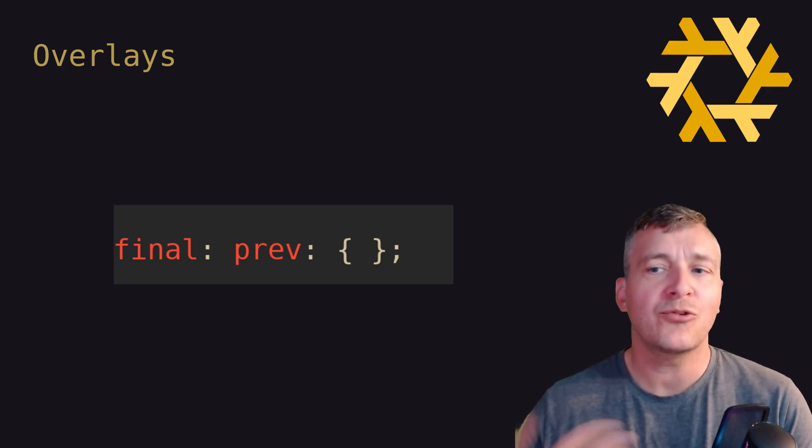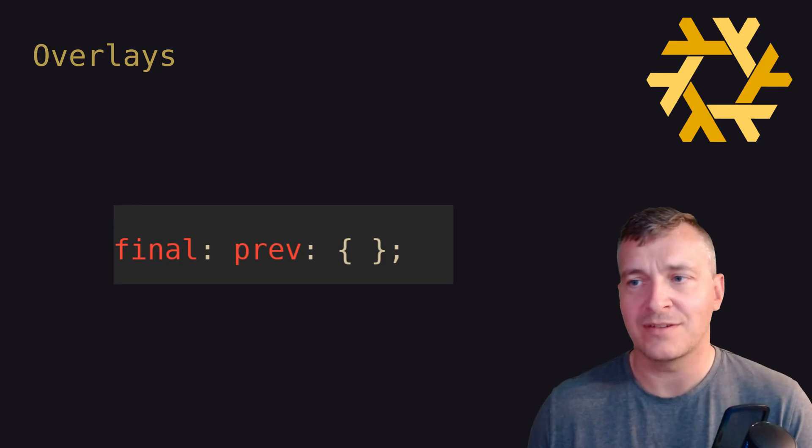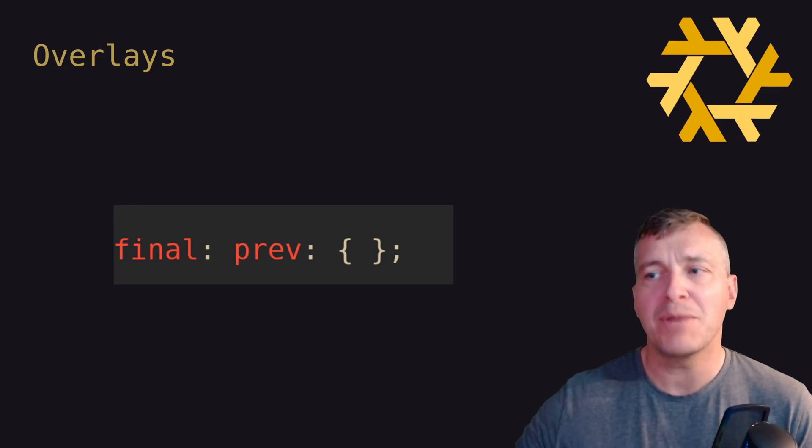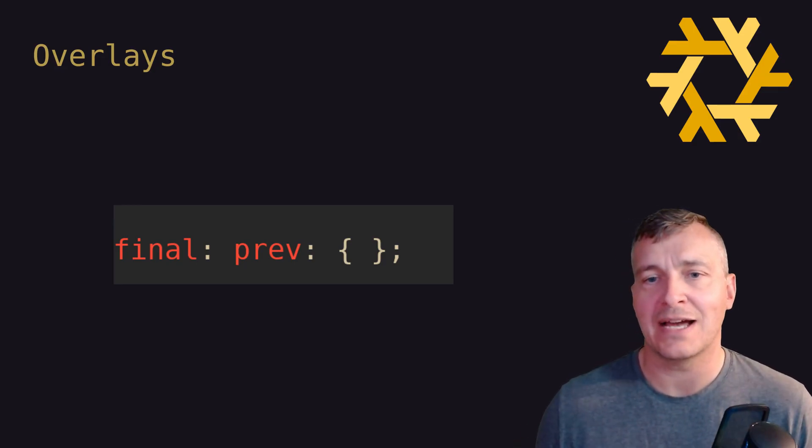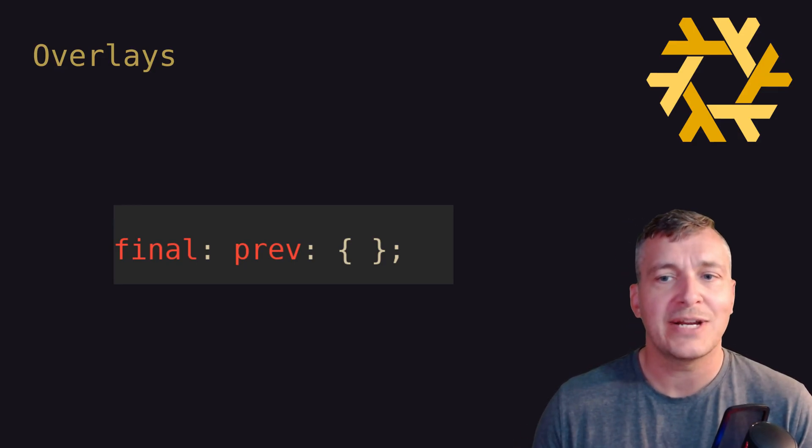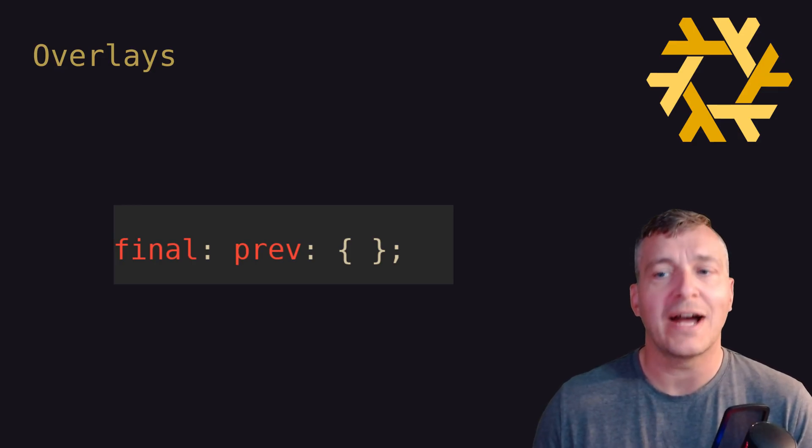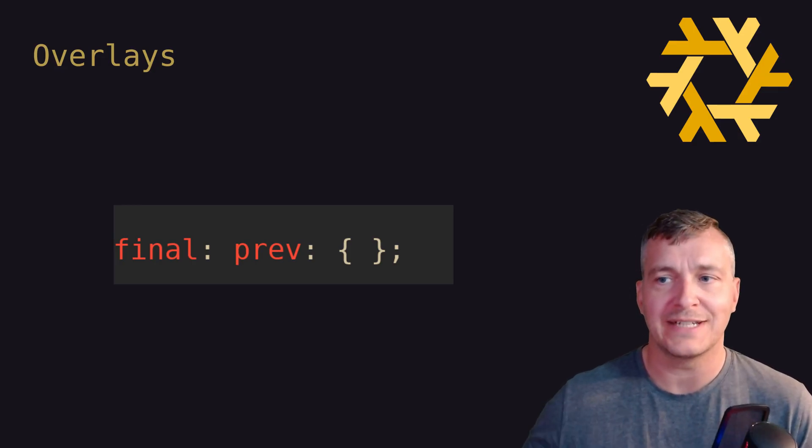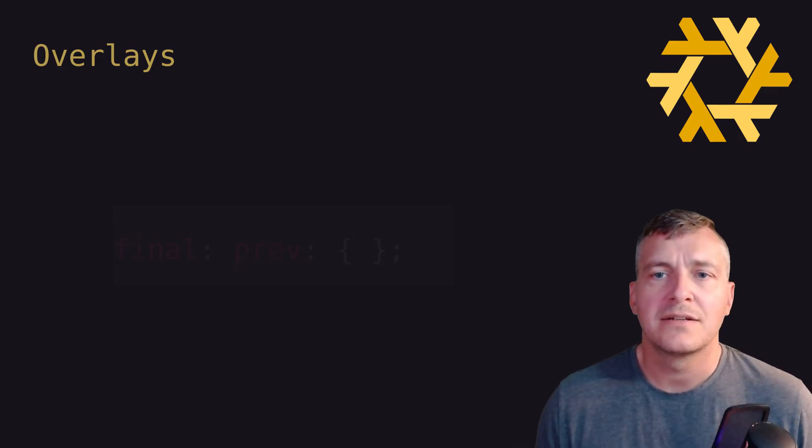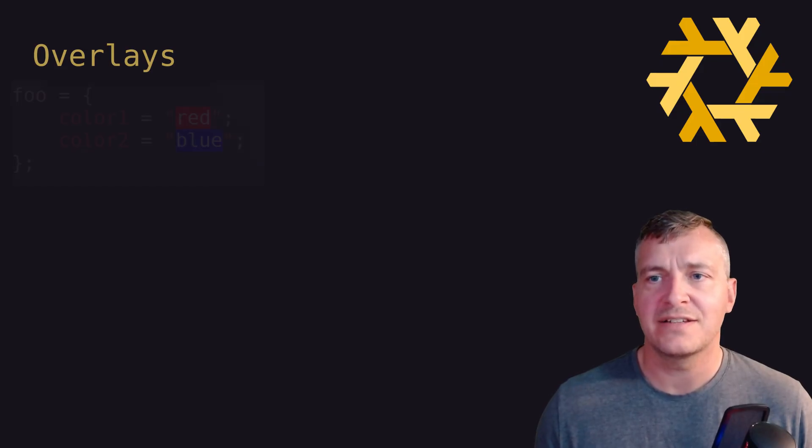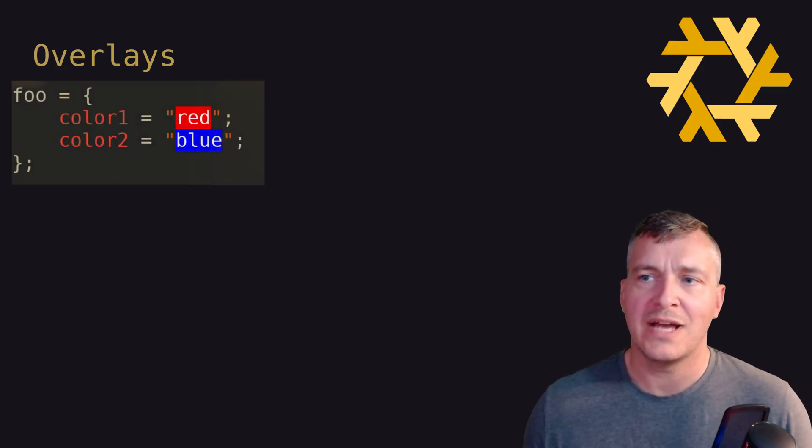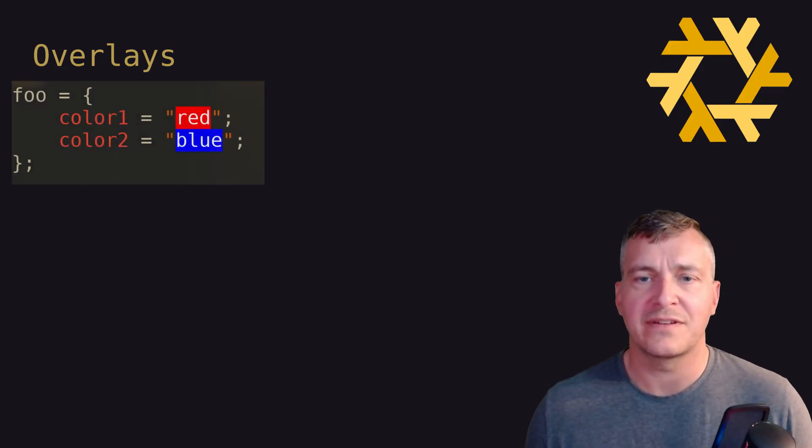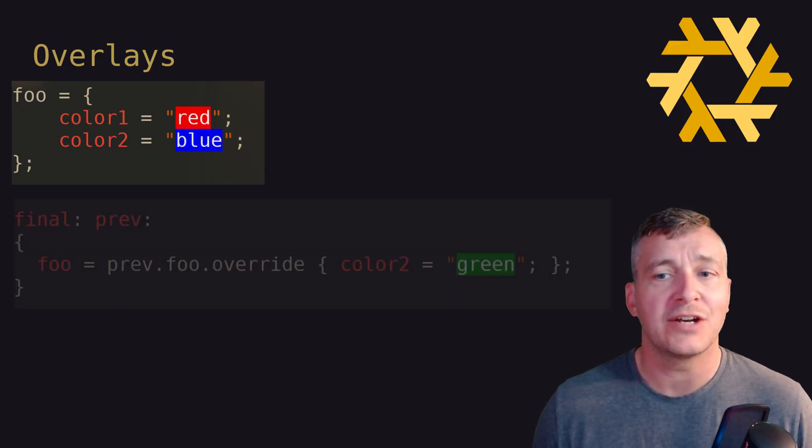Final corresponds to the evaluation of prev being overridden with N number of overlays. In other words, final is the post overlays set of Nix packages. Said another way, declarations made in overlays will override prev resulting in the final set of packages.